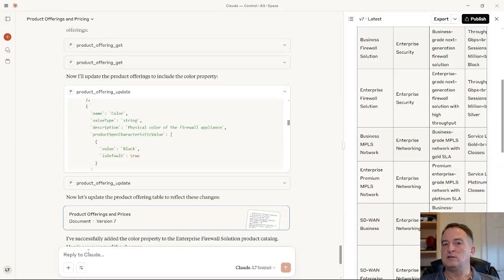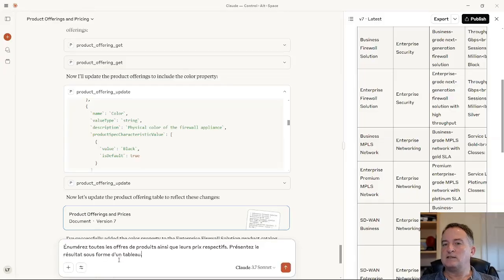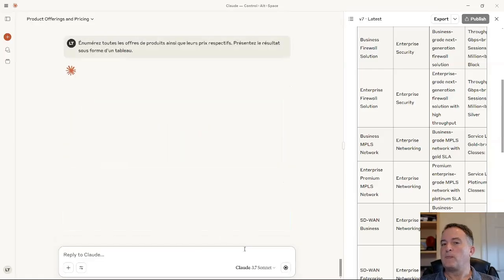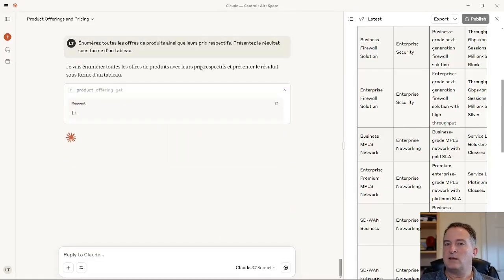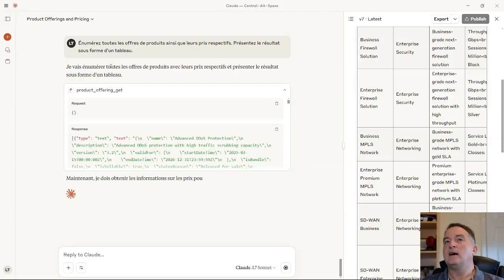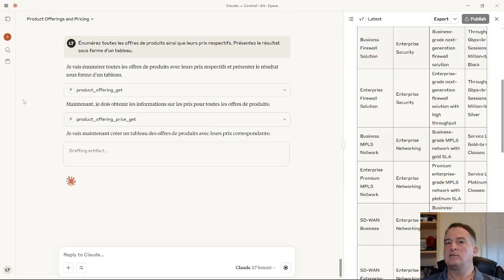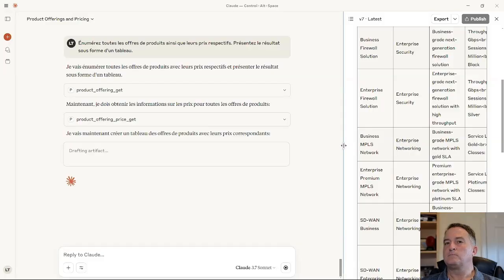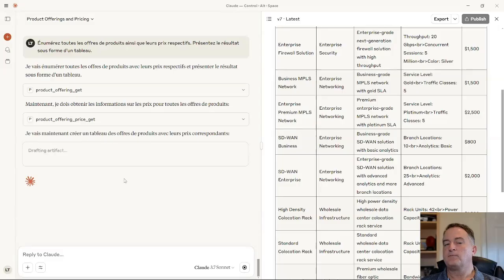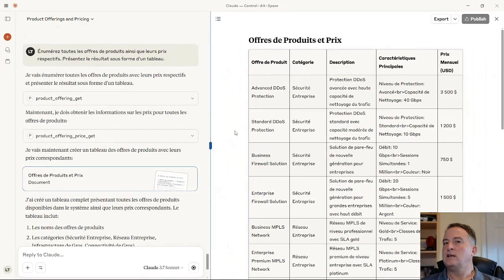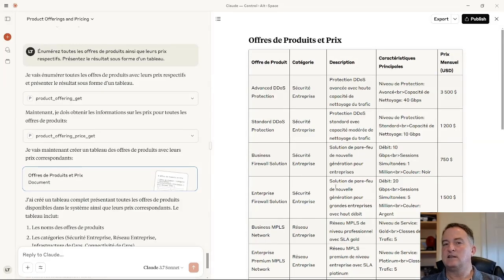Finally, this also works in any language. I'm going to ask the same question — show all product offerings and corresponding prices as a table artifact — but in French. These language models are brilliant at translation, and it's able to work out it needs to call the product offering GET and product offering price GET. It didn't matter that the query was in a different language. It creates a nice table with those details, keeping product names as they are but translating everything else in the catalog.